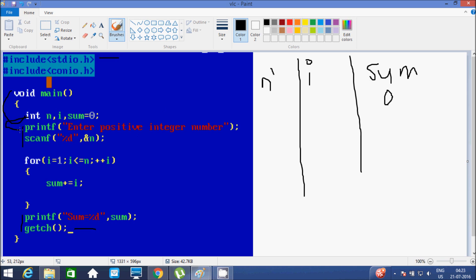Now that will go down. It will prompt 'Enter positive integer number'. I am going to enter 5. So that value will go to n. I am using the scanf function with %d because n is integer, and using & to store the value at n's address.